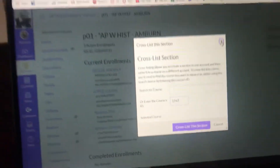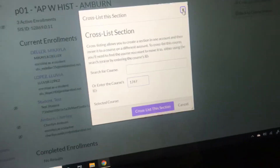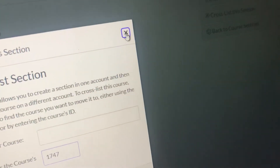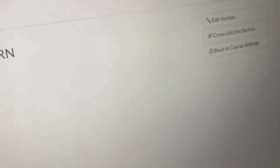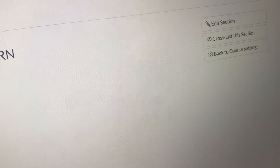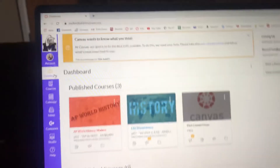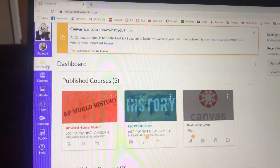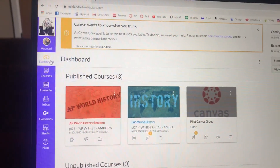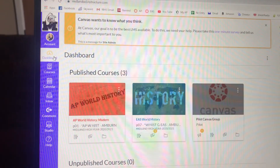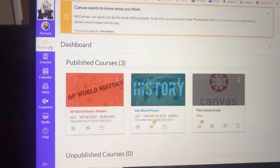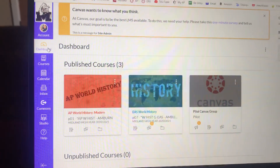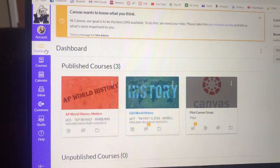And so you just do that however many sections you have. That's it — easy! Let me know if you have questions and I can do this again later on Screencastify in more detail. Bye!